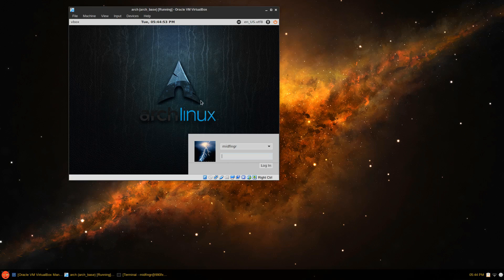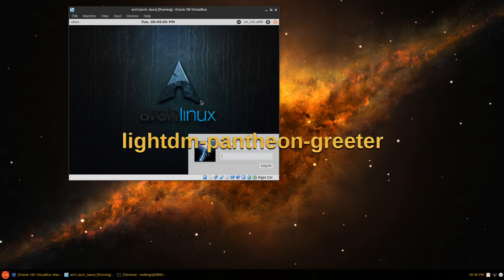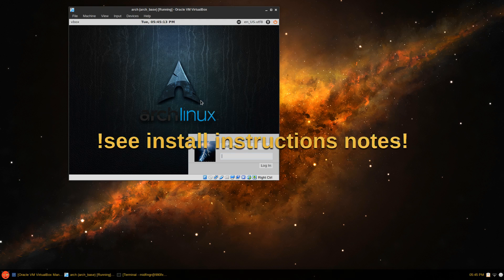Hello all, this video is going to be on the LightDM Login Manager. I'll work around if you want to use the elementary OS greeter — the GTK greeter. The background doesn't seem to work no matter what you try, but there is something that seems to work, and I'll try to demonstrate this in VirtualBox.